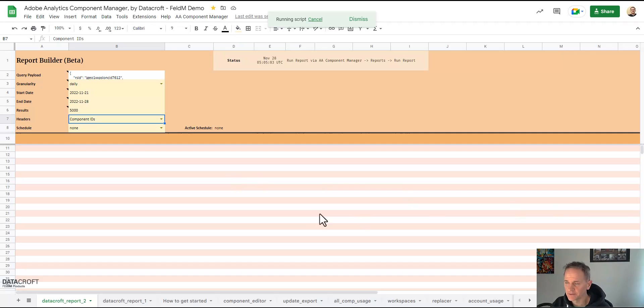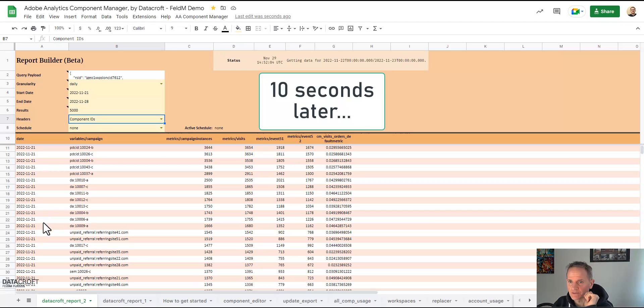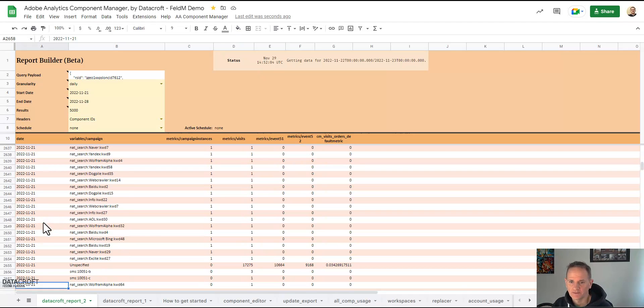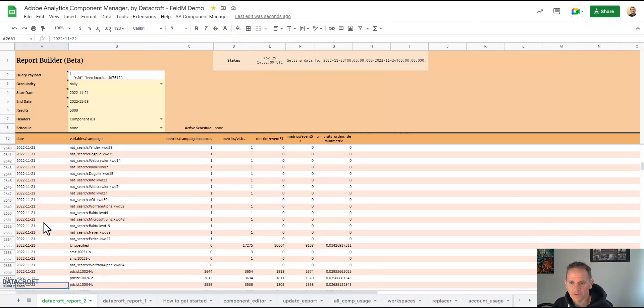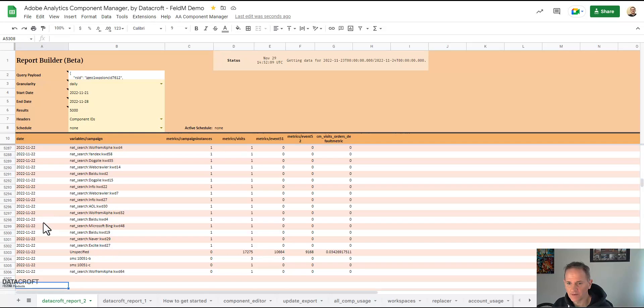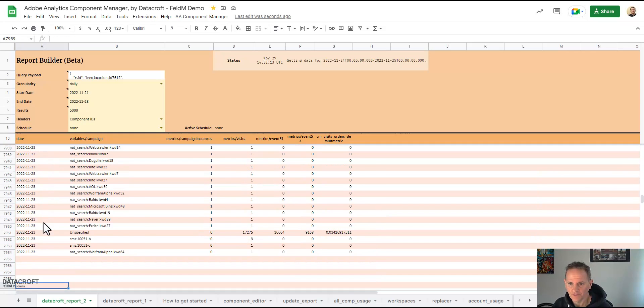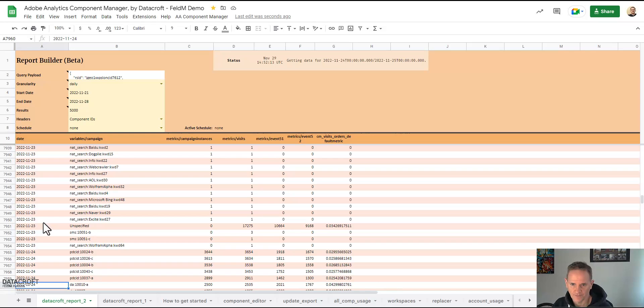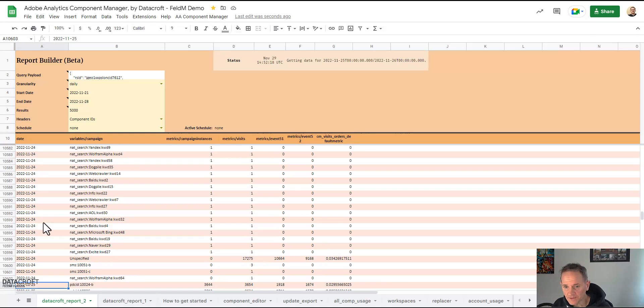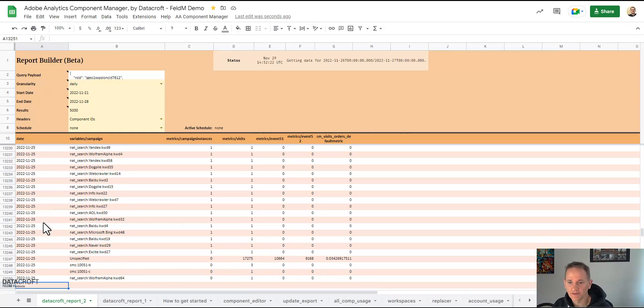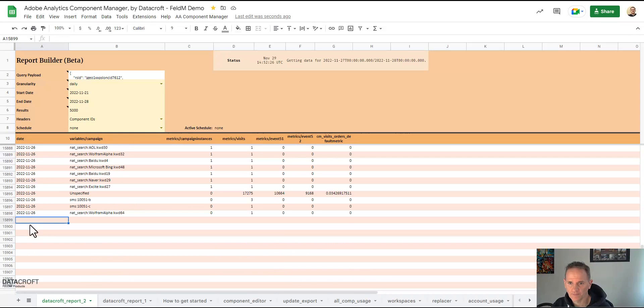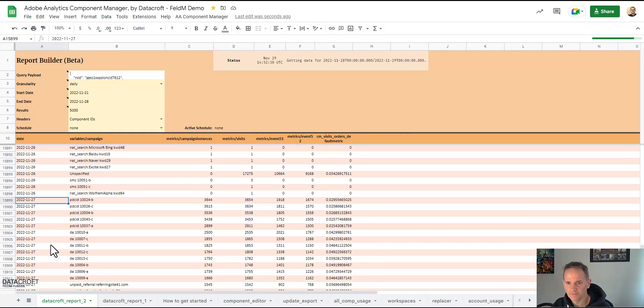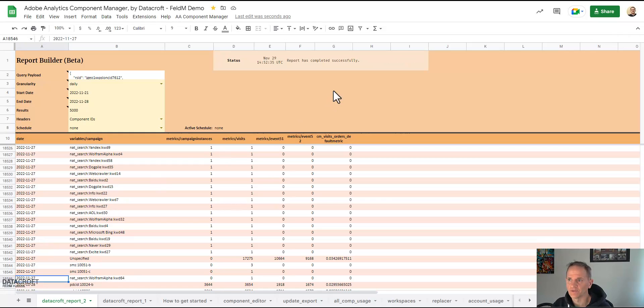So let's start our report, run the report. And of course this is going to take a little bit longer but let's watch. Here we have the first day already, and it's importing them by day, and then we have the second day. Let's see if the third day is also here, fourth day's here, you see we're already almost at 11,000 rows now, fifth day, and two more days to go, 27th, 28th, and the report has completed successfully. That was easy.